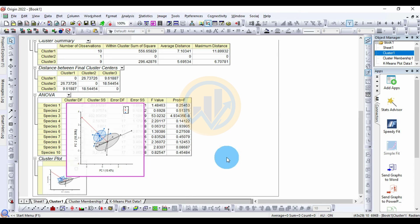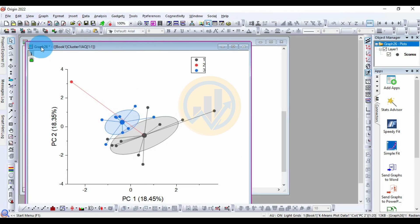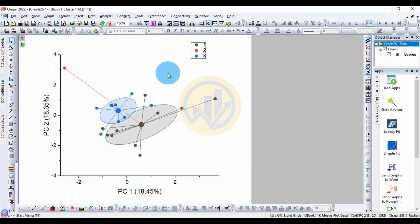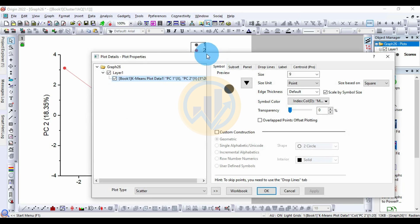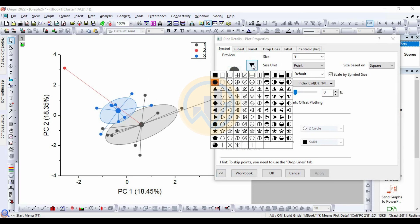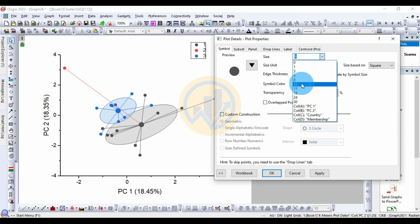Now for the cluster plot — double-click the plot to open a new tab for the K-mean cluster plot. You can customize it through the plot options. Double-click on the cluster center symbol to open the Plot Details dialog. In the preview section, you can choose the symbol shape — such as diamond or star. Increase the symbol size from 9 to 12.